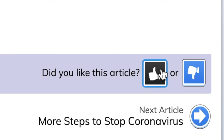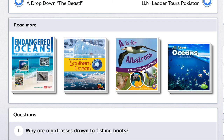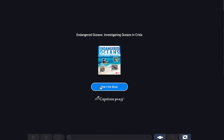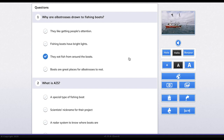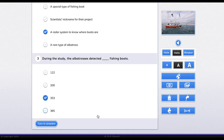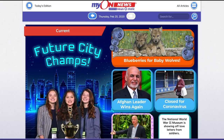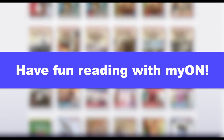Once you're done reading an article, you can give a thumbs up if you enjoyed it or a thumbs down if you didn't. If you really like the story and want to learn more about the topic, Myon suggests other books you can read. At the end of each article is a three-question quiz to see if you understood what you read. With Myon, you have lots of choices about what to read, and you can read anytime, anywhere. Have fun reading with Myon!